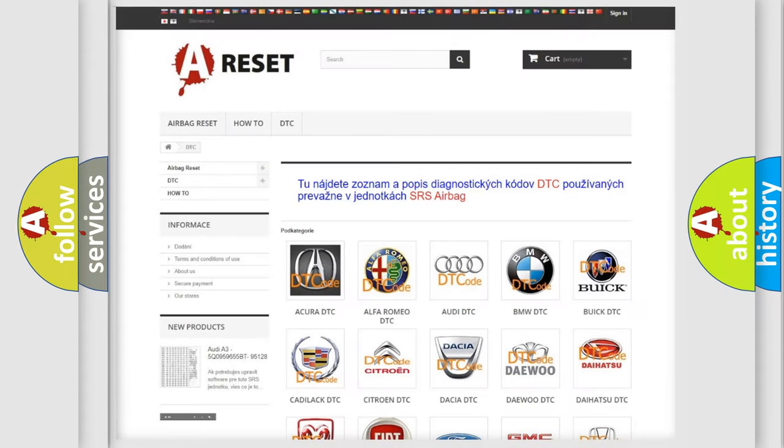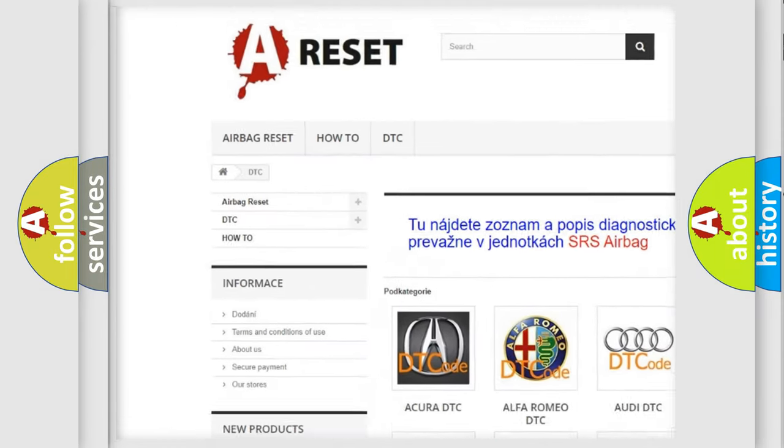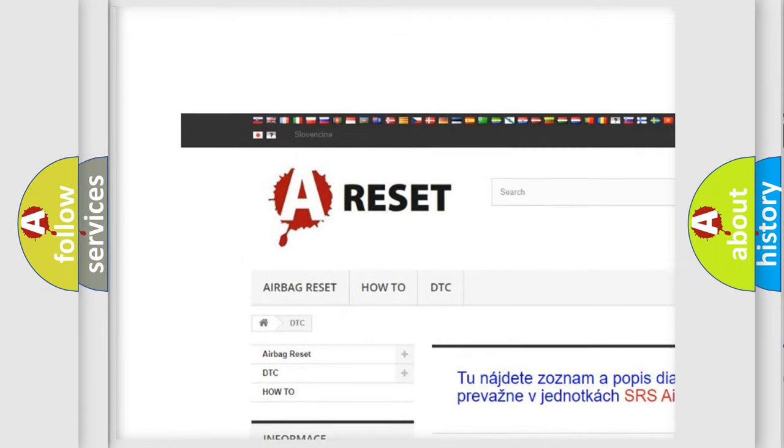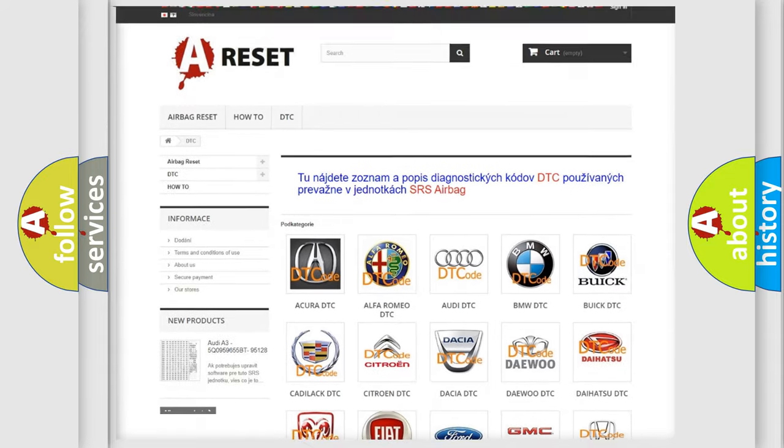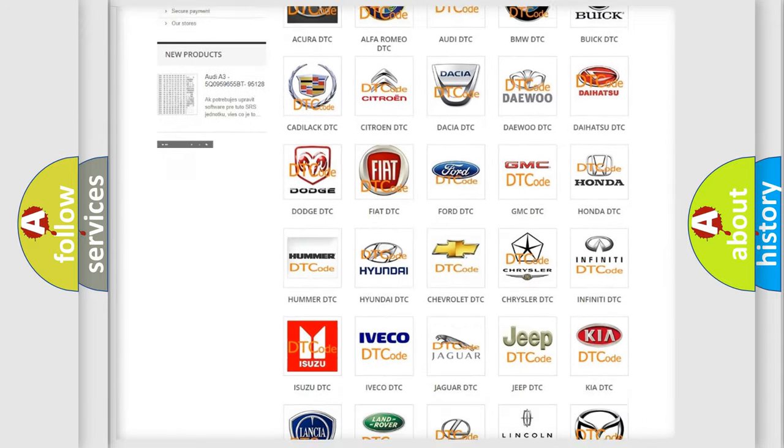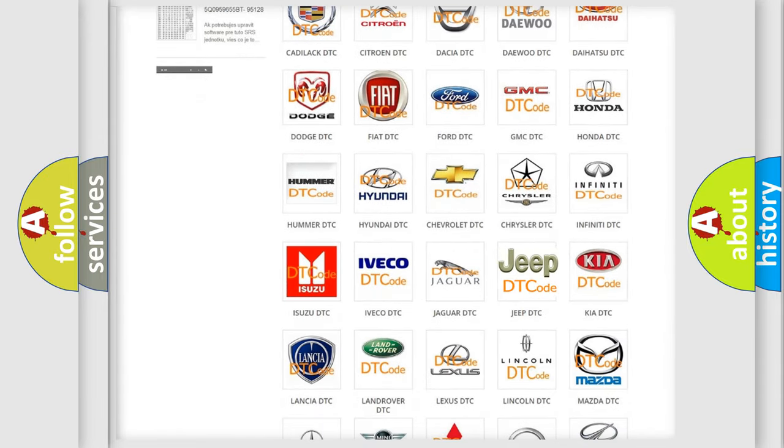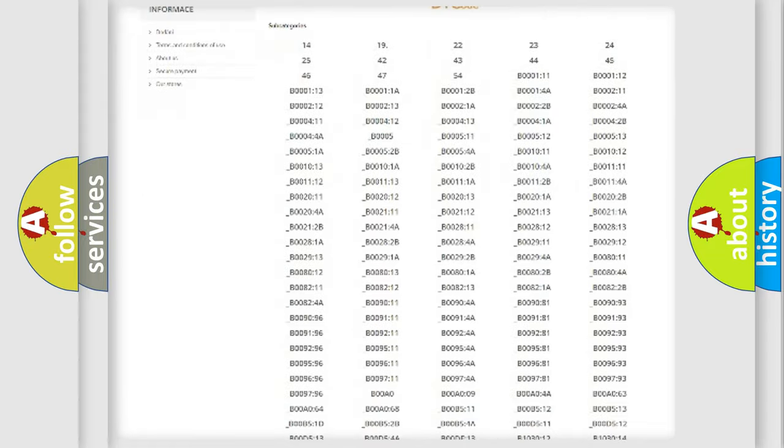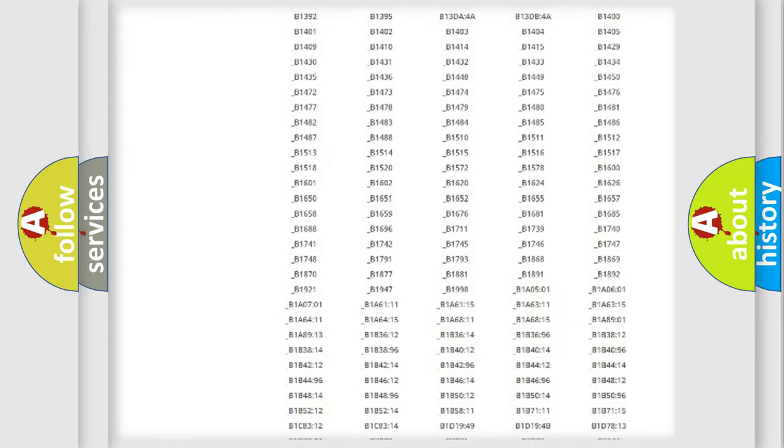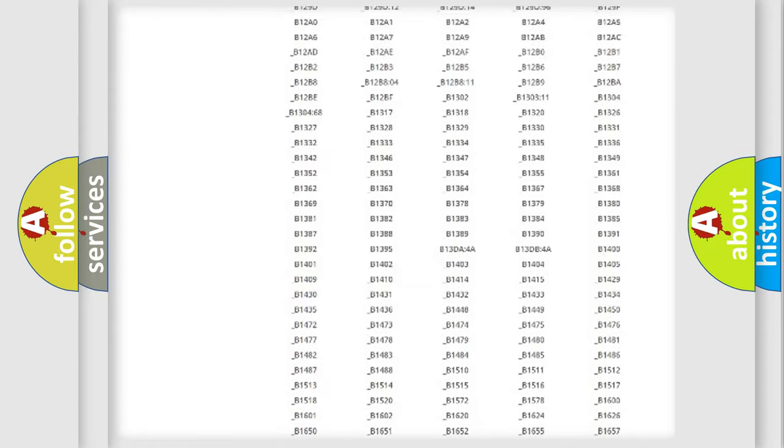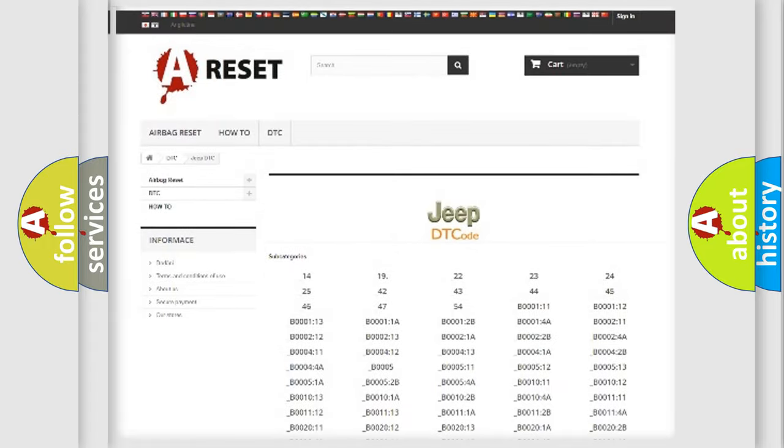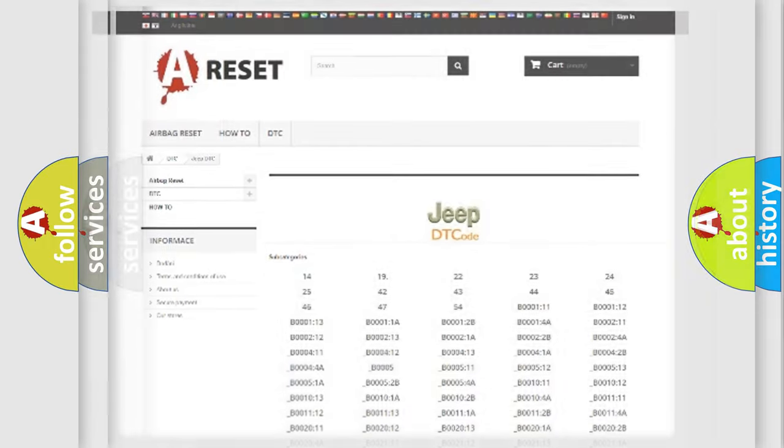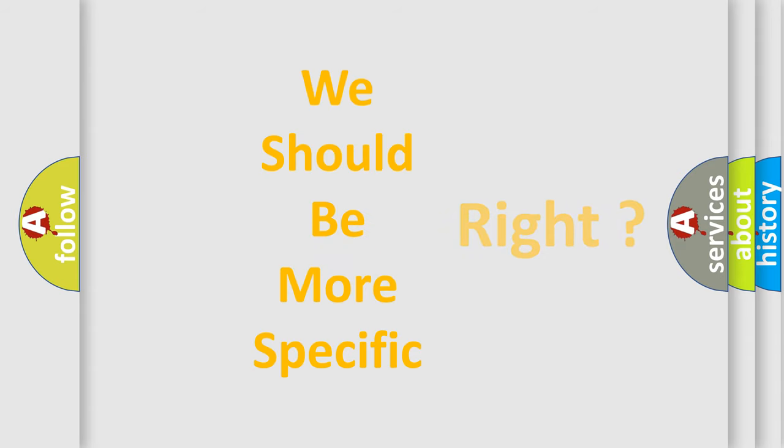Our website airbagreset.sk produces useful videos for you. You do not have to go through the OBD2 protocol anymore to know how to troubleshoot any car breakdown. You will find all the diagnostic codes that can be diagnosed in Jeep vehicles, and also many other useful things. The following demonstration will help you look into the world of software for car control units.